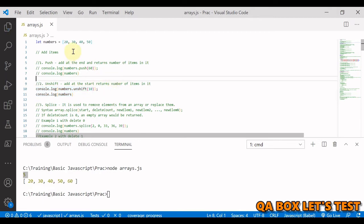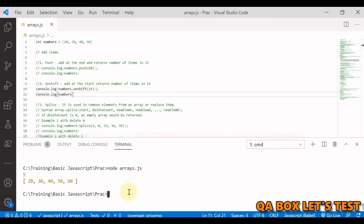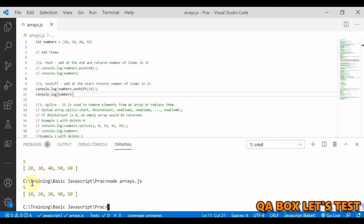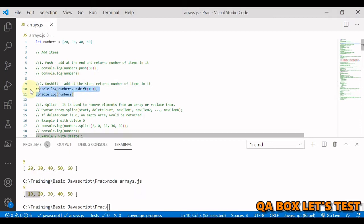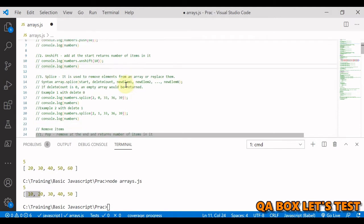To add an item at the beginning we use unshift. If we add 10 at the beginning of the array [20, 30, 40, 50], it becomes [10, 20, 30, 40, 50]. The length goes from 4 to 5. Running it confirms: the new length is 5 and 10 is added at the beginning.